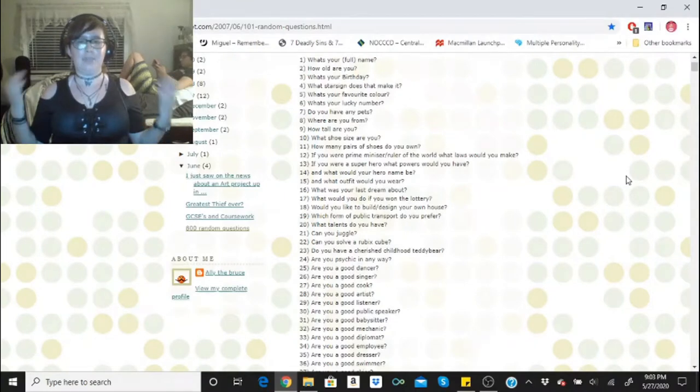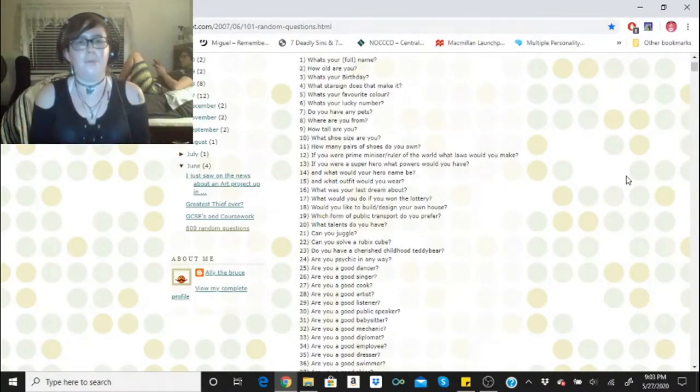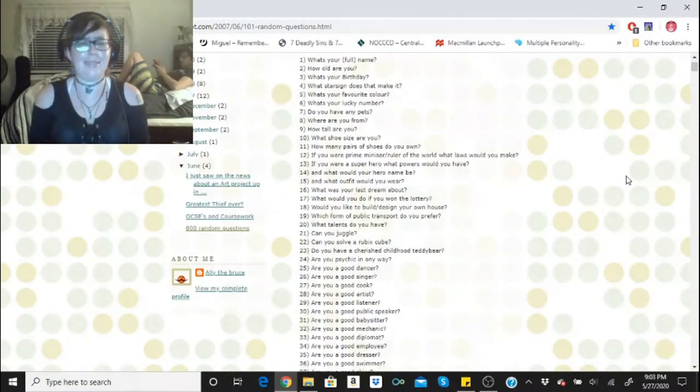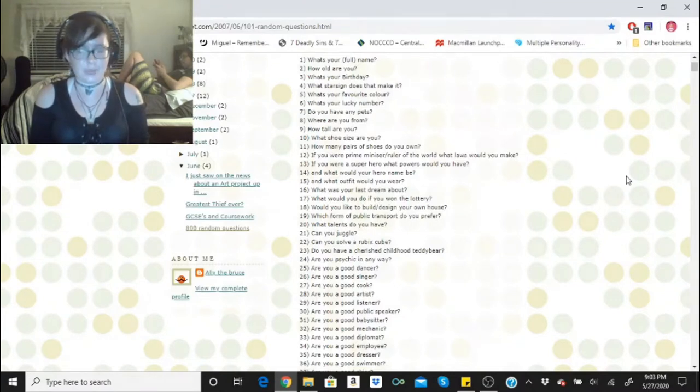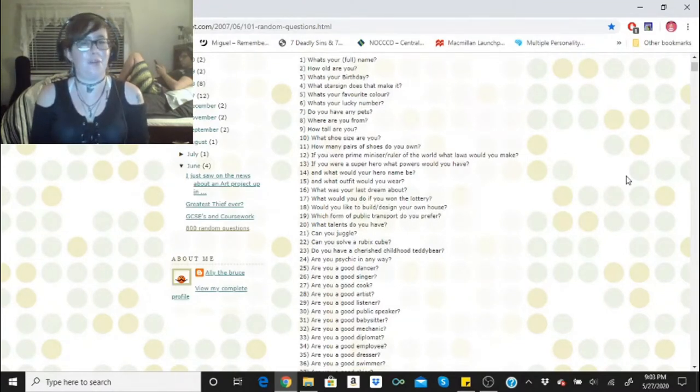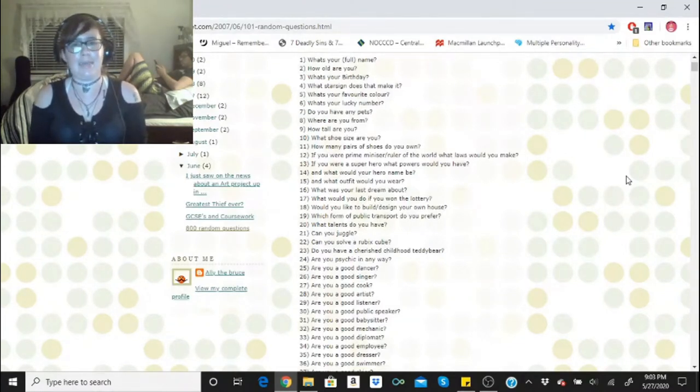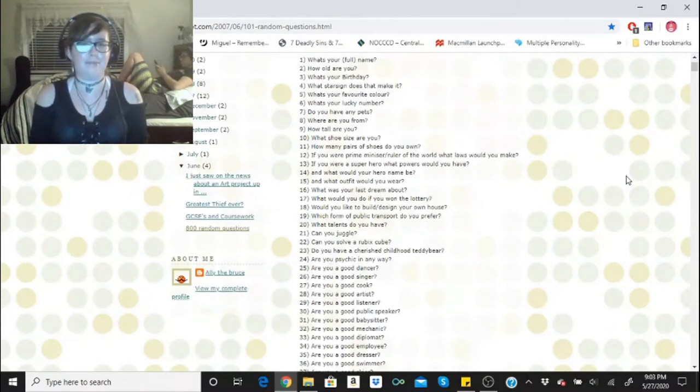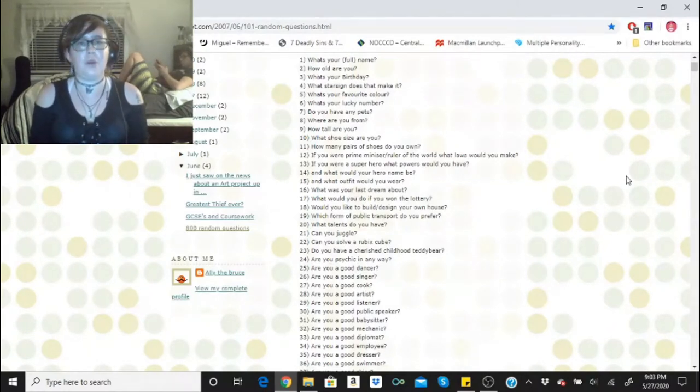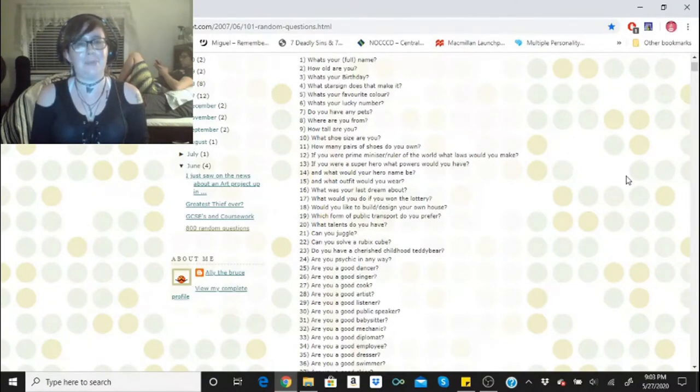So let's start. What is your full name? You guys know that it's Disney Queen Skelly. How old are you? I am 22 years old. What's your birthday? February 4th. What star sign does that make it? I am an Aquarius.